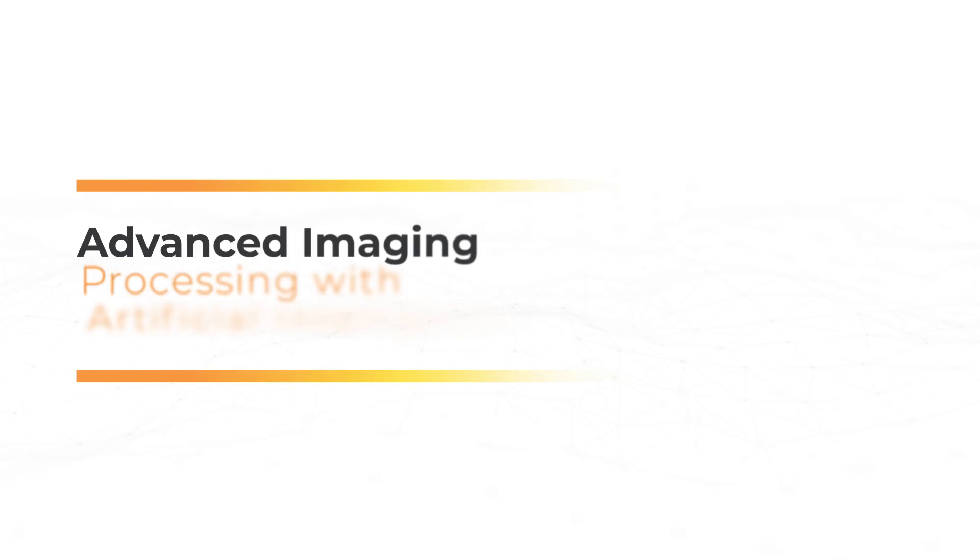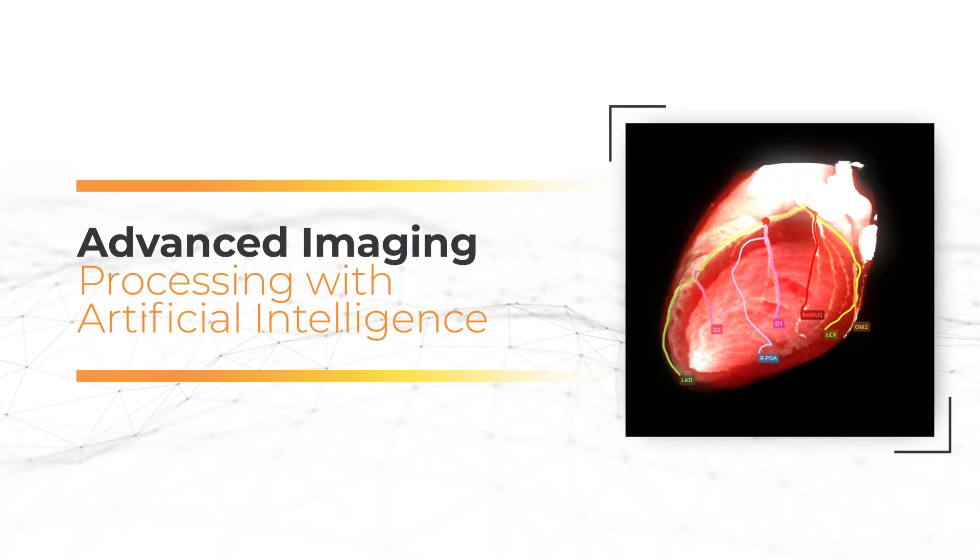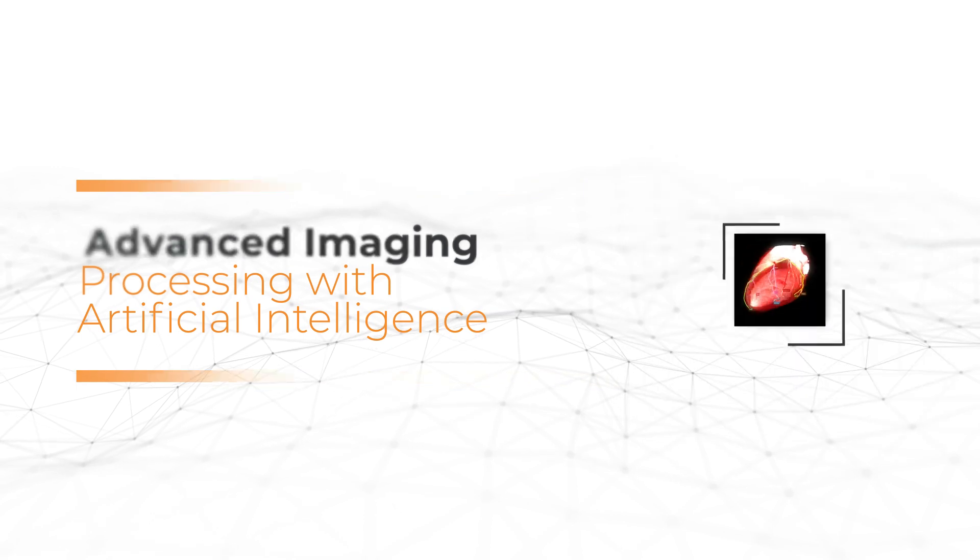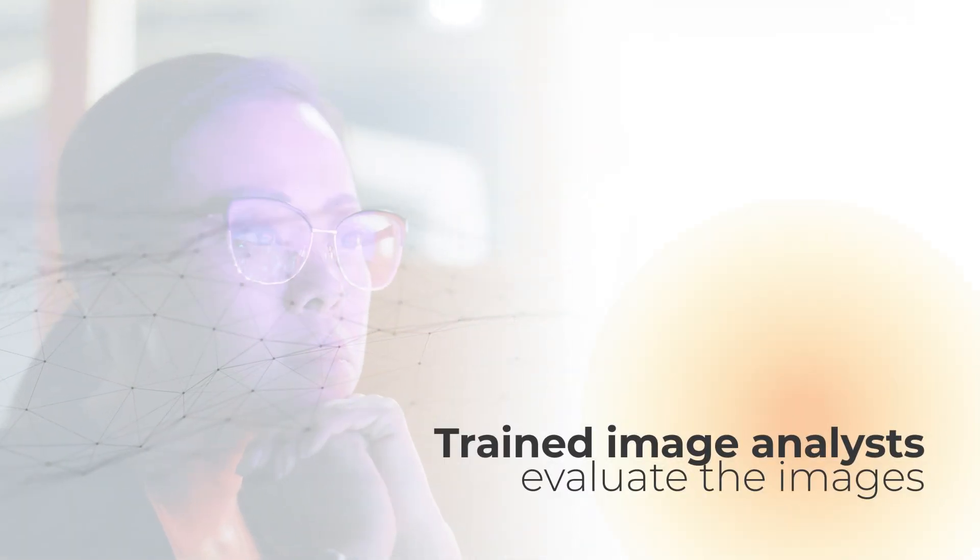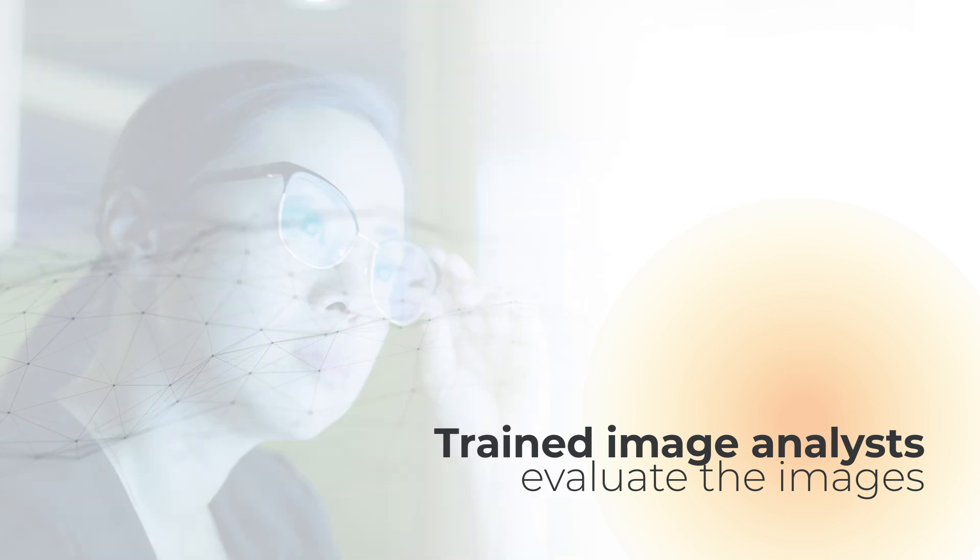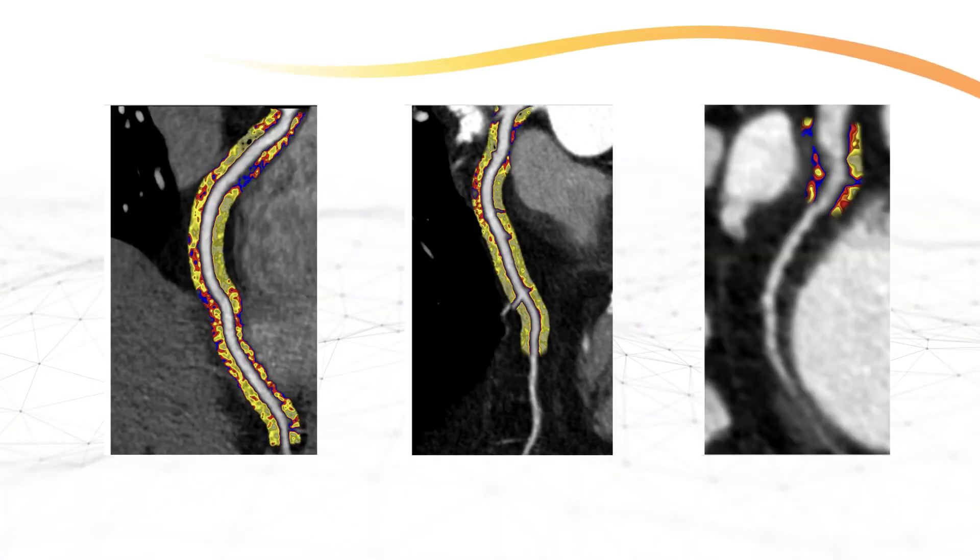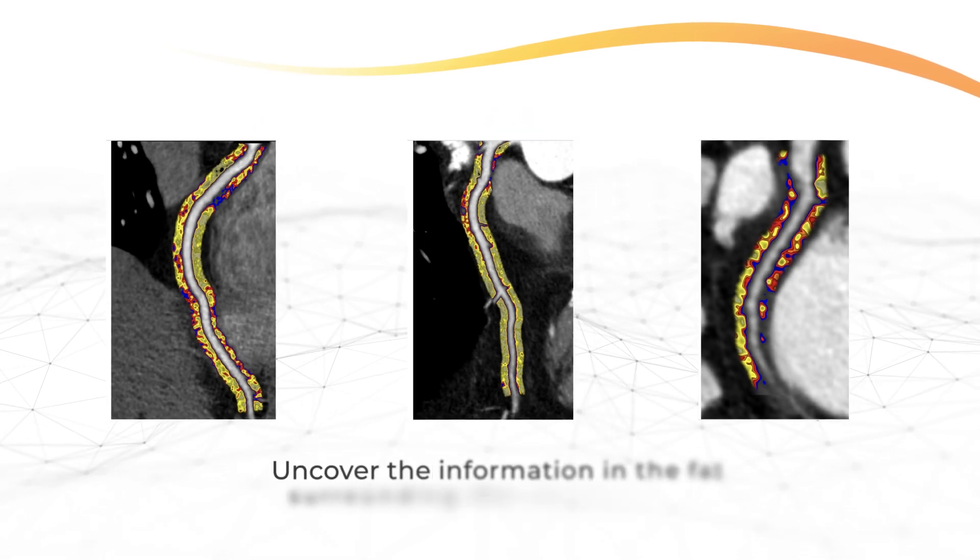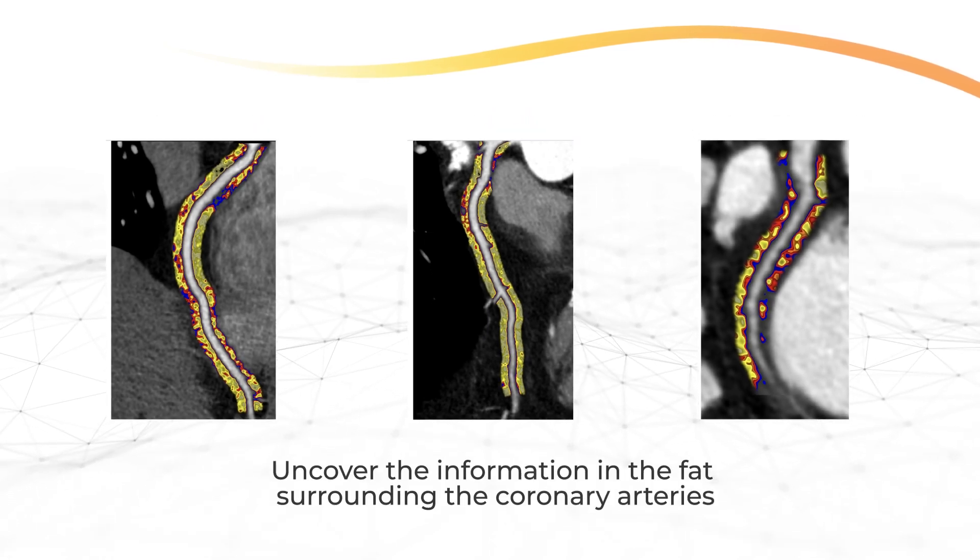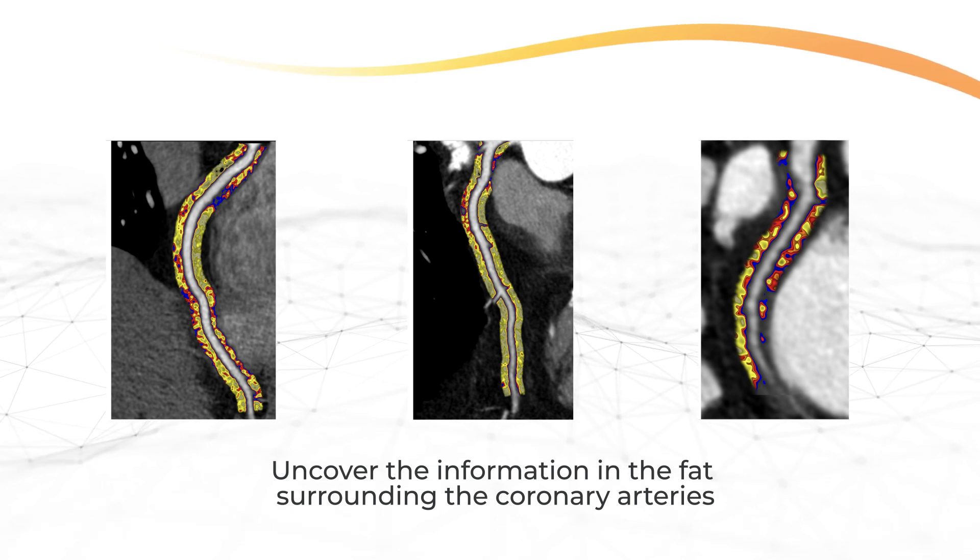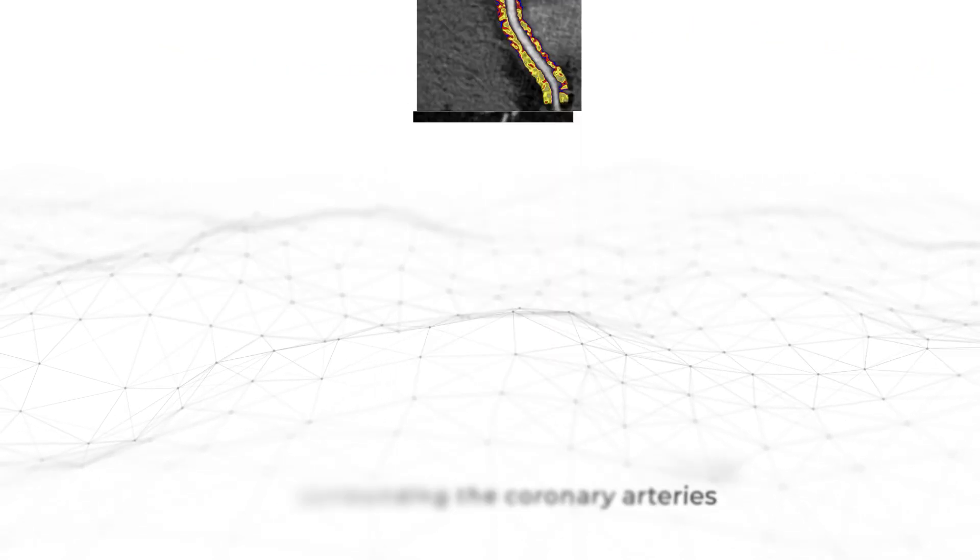The AI-based algorithm segments the images to outline the vessel wall and our analysts check the quality of the segmentation, adjusting it when necessary. We further apply advanced imaging processing to uncover the information in the fat surrounding the coronary arteries, seen as a green space in regular CT images.